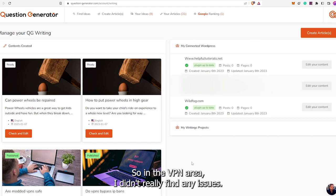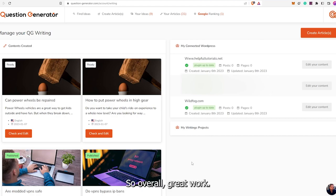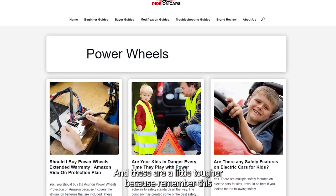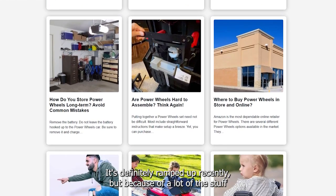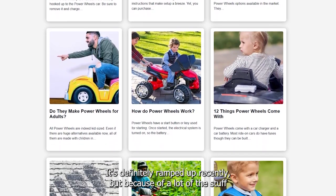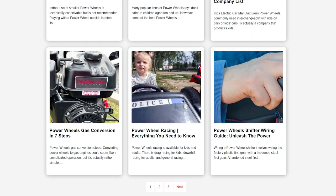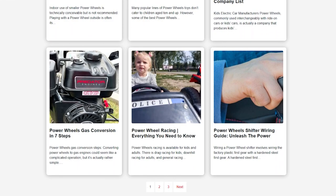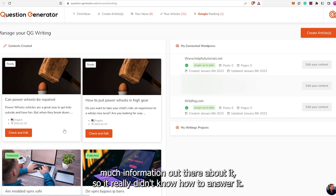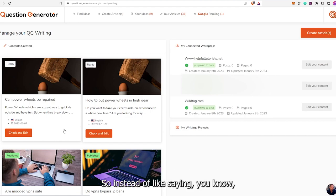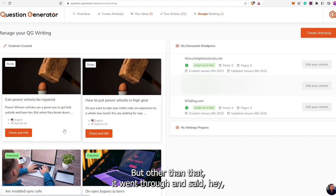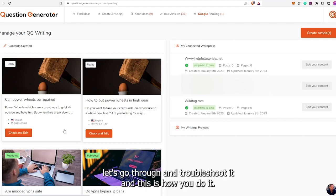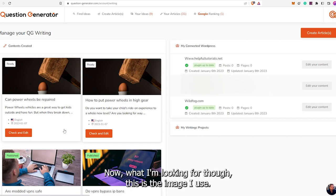I've done 12 articles on VPN and I plan to do more. Then I tried my RC ride-on cars, and these are a little tougher because a lot of the stuff is newer and ChatGPT may not know about it. 'Can power wheels be repaired?' — there's not that much information out there about it, so instead of giving a real answer, it said take it to the service center and went through troubleshooting steps. 'How to put power wheels in a higher gear' — it started going crazy talking about real gears, go-kart types, using NOS on go-karts. It just did not work out.